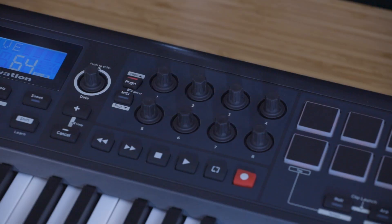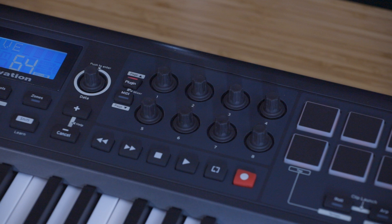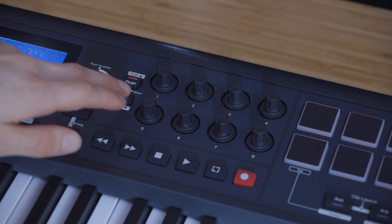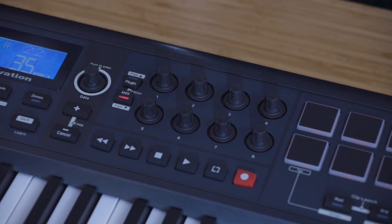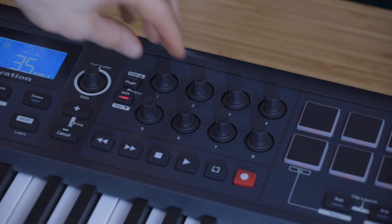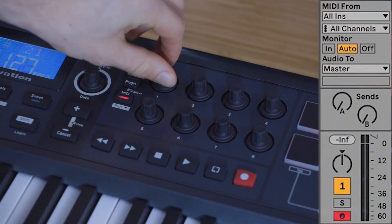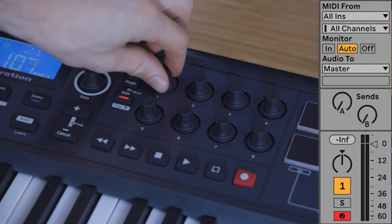Now the encoders may switch back to plugin mode once you've done this, so make sure that you select MIDI again on the Impulse. And you can now control these parameters using the controls that you moved on the Impulse.